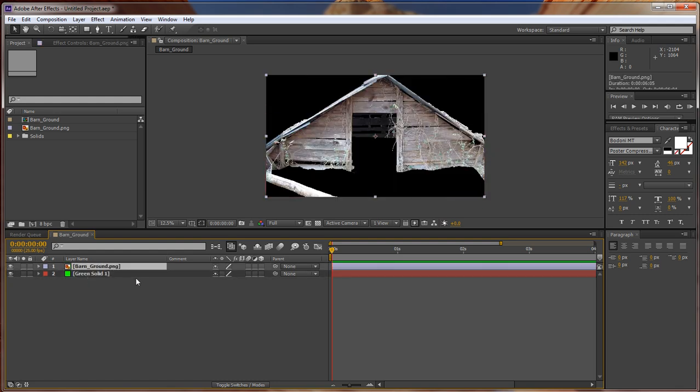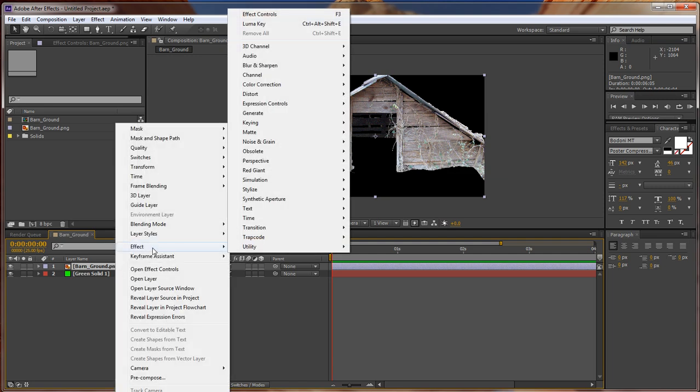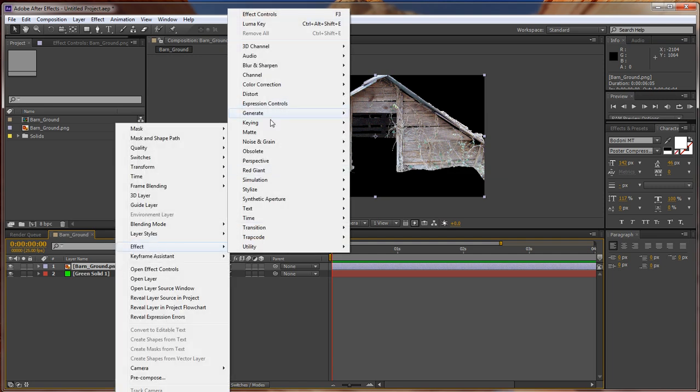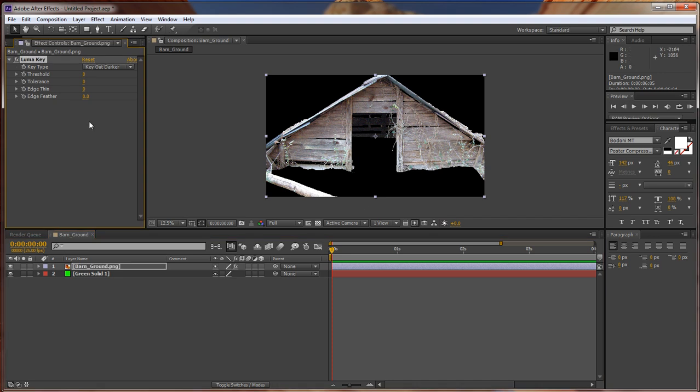Put the green solid on the bottom. Go back up here onto our image or video. Right-click on it. Choose Effect, Choose Keying, Luma Key.